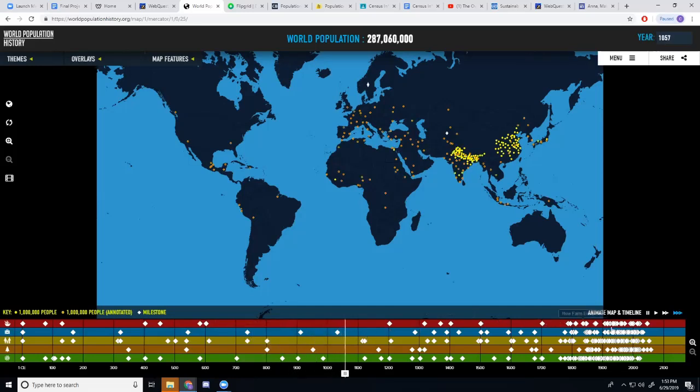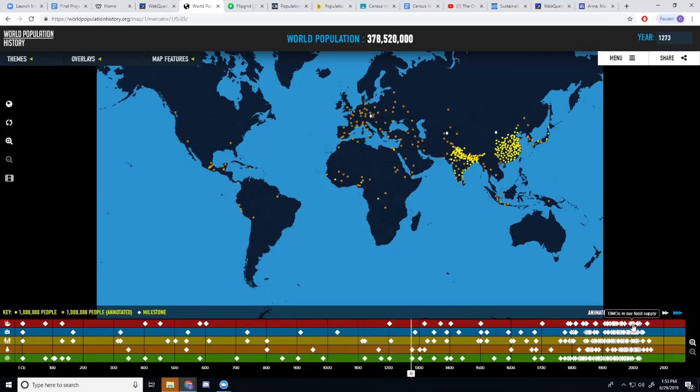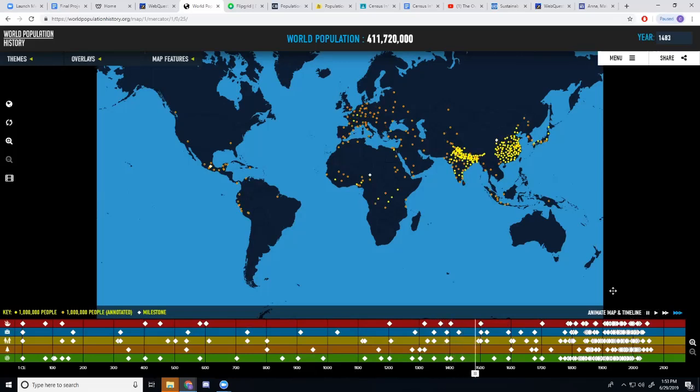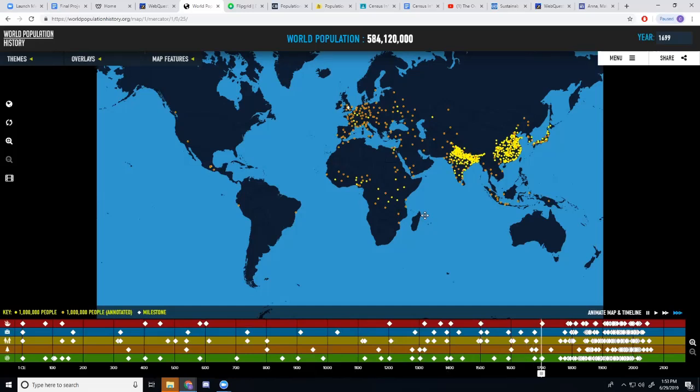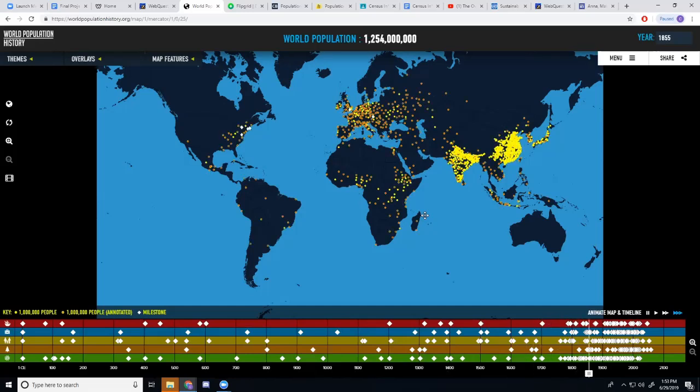You can mouse over some more recent events like the Great Leap Forward, GMOs were put into our food supply, all of that. And you'll see how the populations grow and how they flourish, how they move around the world with this tool.